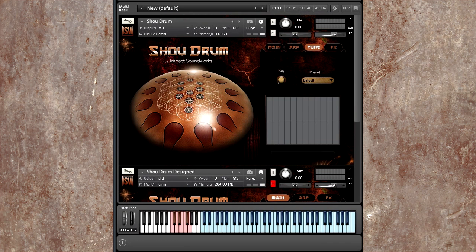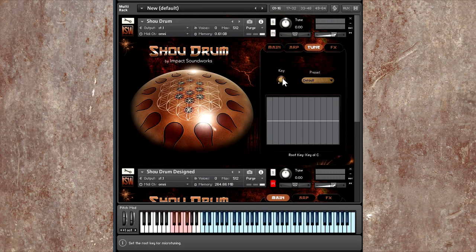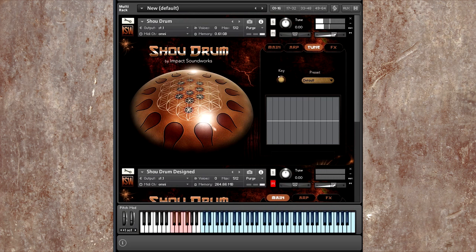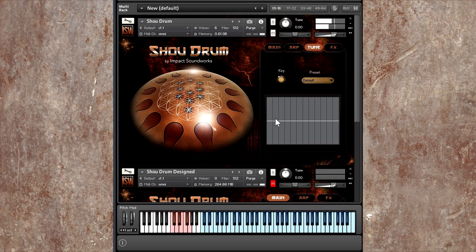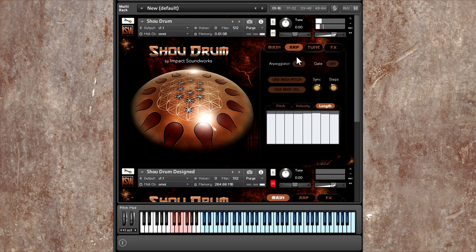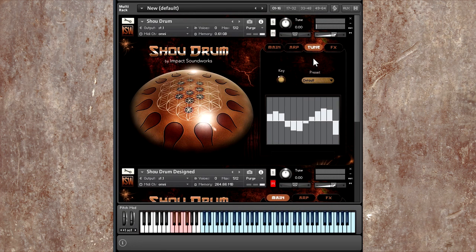So let's say we're doing key of E. Each of these 12 notes represents, so here we have, this would be E. Then this would be F. And so on and so forth. So you can do all sorts of interesting tuning.